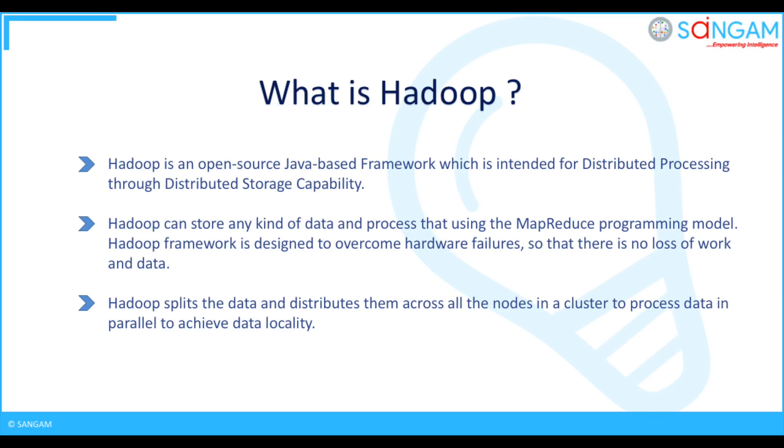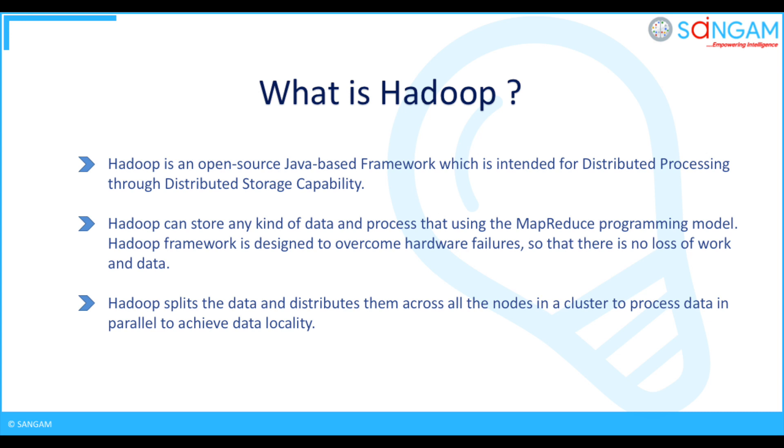What is Hadoop? Hadoop is an open source Java based framework which is intended for distributed processing through distributed storage capability. Hadoop can store any kind of data and process that using the MapReduce programming model. Hadoop framework is designed to overcome hardware failures so that there is no loss of work and data. Hadoop splits the data and distributes them across all the nodes in a cluster to process data in parallel to achieve data locality.